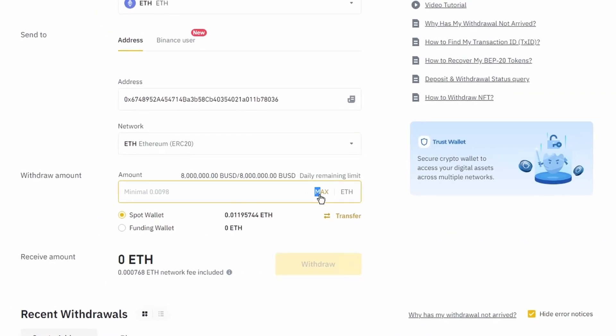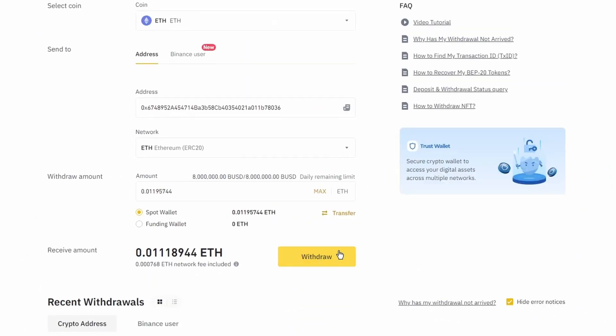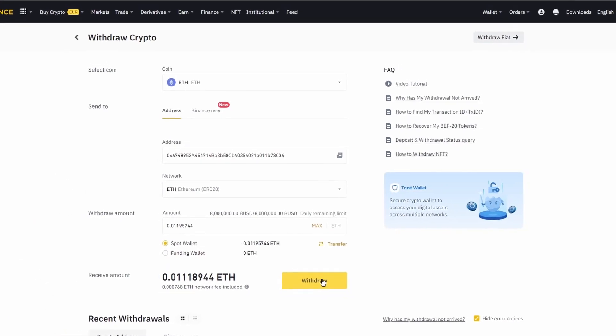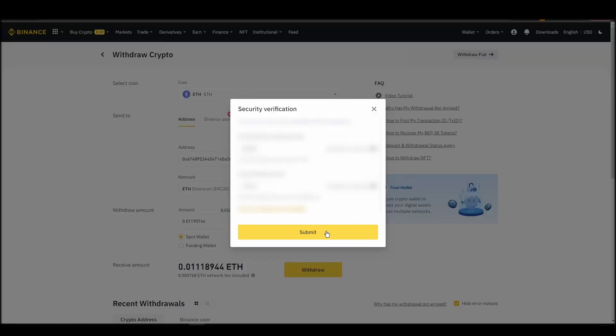After a few minutes, the exchange and the blockchain should validate and confirm the transfer, and the Ethereum should appear in your Metamask wallet.